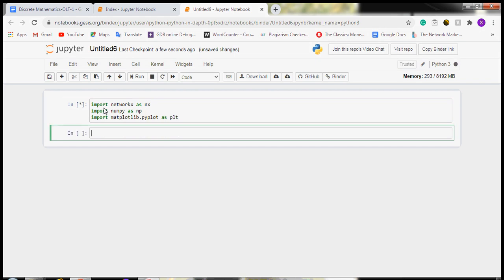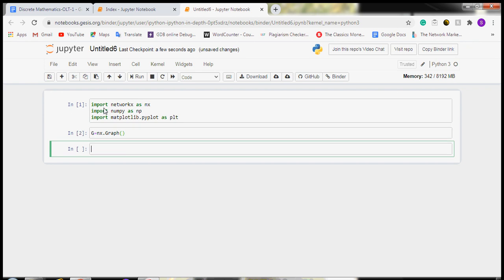Now we will run this. After this, we will create a graph. For creating a graph, the command is nx.Graph. So, g equals to nx.Graph.